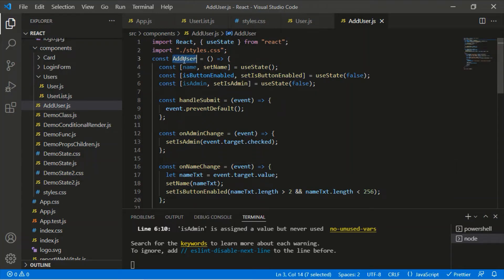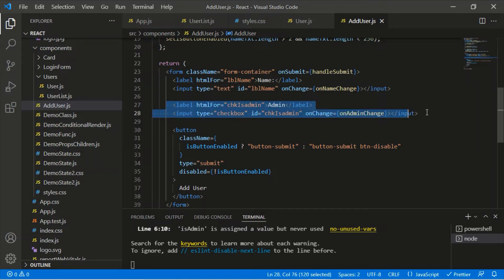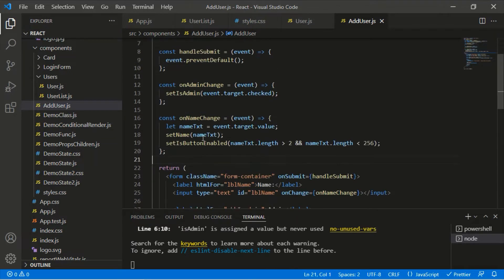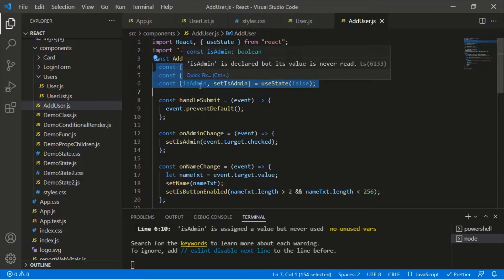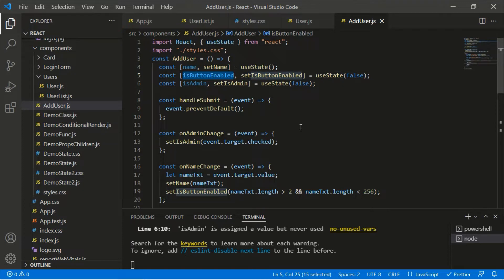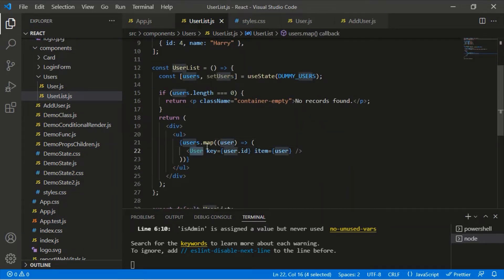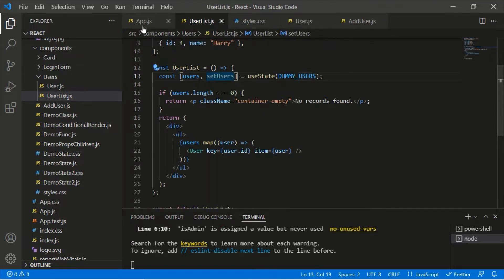This is our AddUser component where we created a simple form with an input element called 'name', a checkbox to determine if the entered username is an admin or not, and a button to submit the form. We have created event handlers and a handler to submit the form. We had a state for 'name' and 'isAdmin', and logic to enable or disable the button. We also created the UserList component where we maintained a dummy list of users and passed it to the User component to display each individual user.